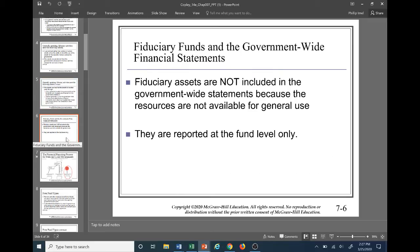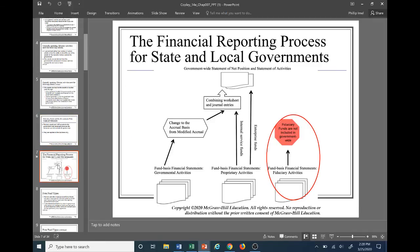Fiduciary assets are not included in the government-wide statements. The reason is that the assets and resources are not available for general use of that government — they are, however, reported at the fund level and only at the fund level. When we create government-wide financial statements, including fiduciary assets would distort the overall financial position of the government body, because by the name 'fiduciary,' those assets obviously belong to someone else.